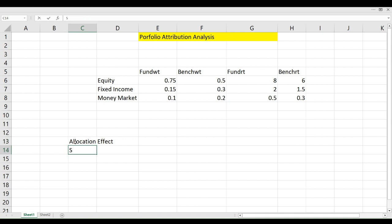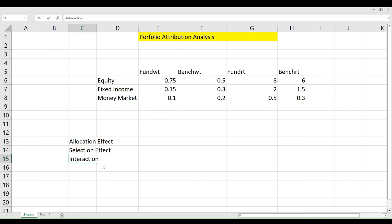Then we have the selection effect. Selection effect measures the excess return generated because of the selection of securities — equity, fixed income, money market — and how the different securities selected explain the return difference. The final component is what we call the interaction effect, which is the outcome of both the allocation and selection effects. These three factors we will learn through this exercise.